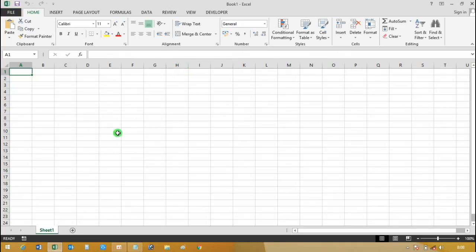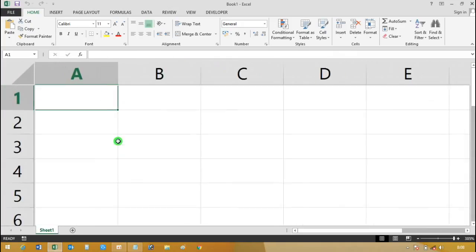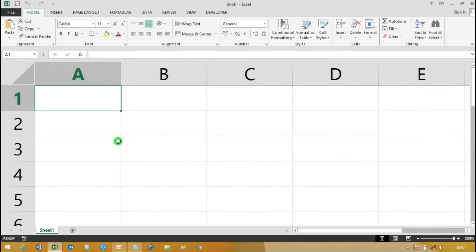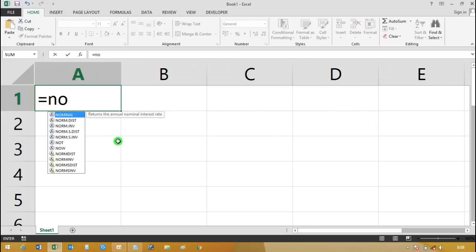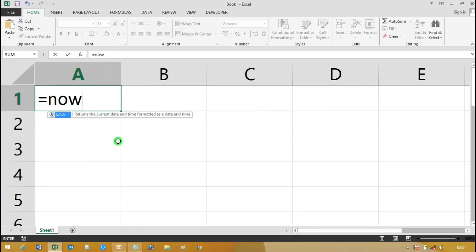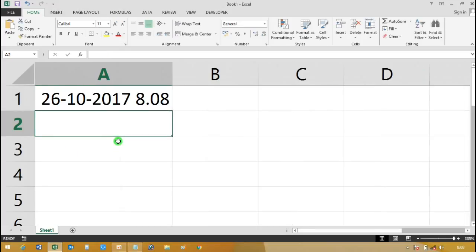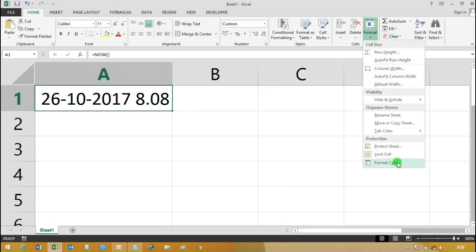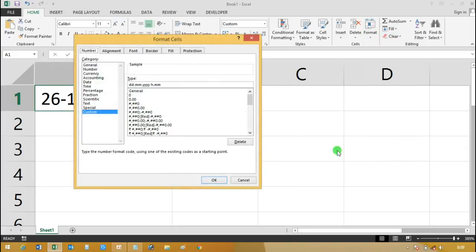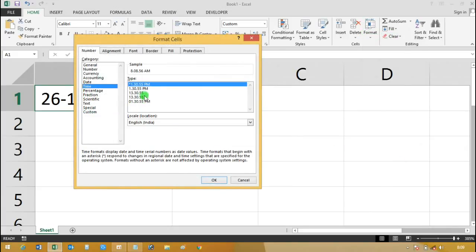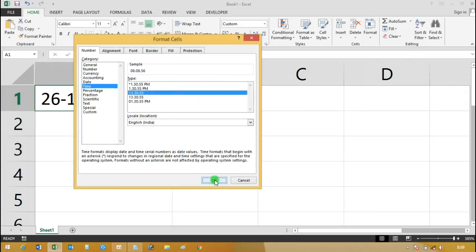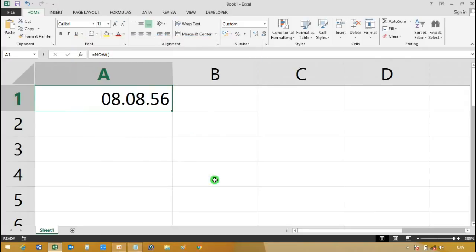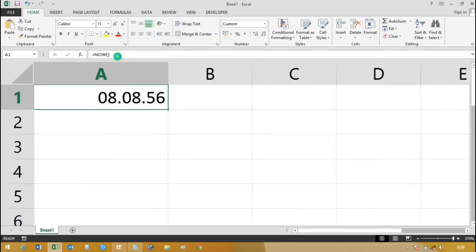Now open Excel. In cell A1, give the NOW formula and change the format to time.